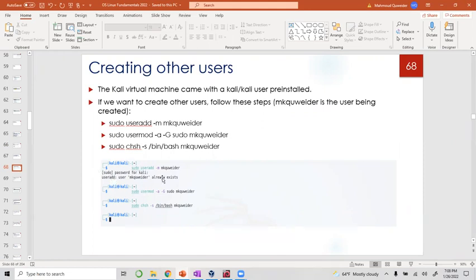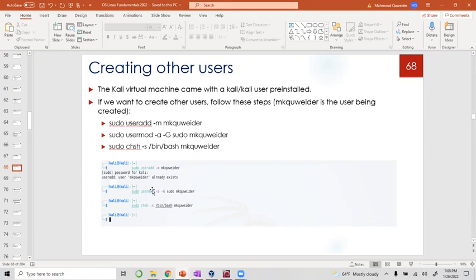We're gonna do a useradd, we're gonna do a usermod. Sometimes you can combine them together, it's just that's the way I did it. Then we're gonna put the shell, the startup shell. With those three commands, I want you to do those three commands with your first name initial and last name.